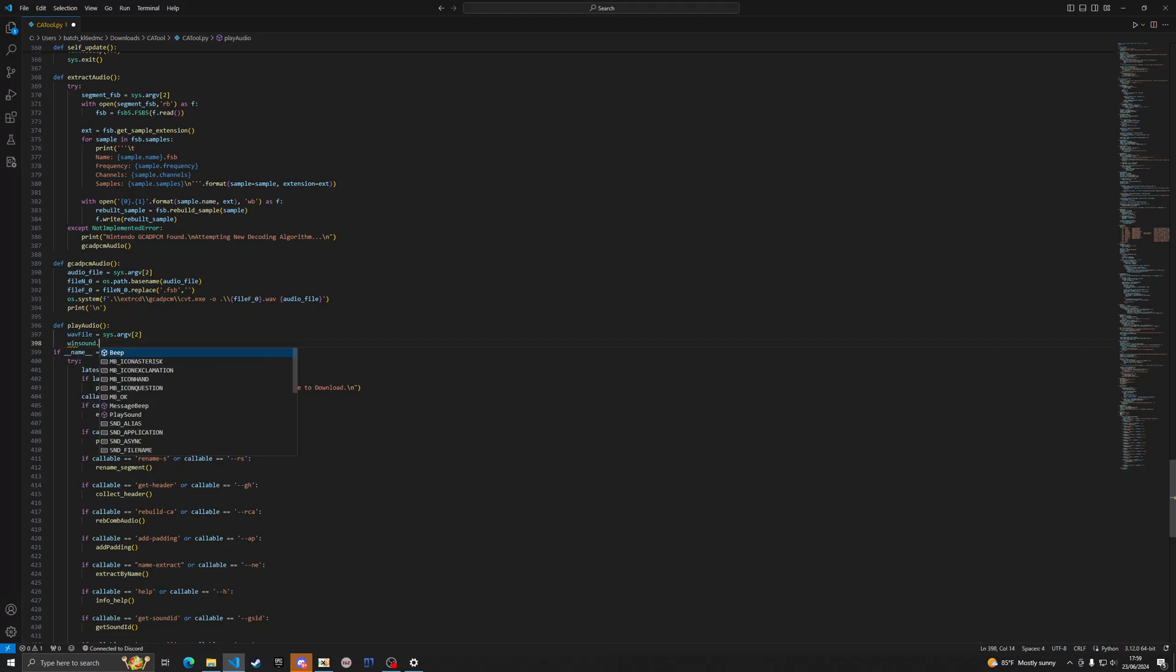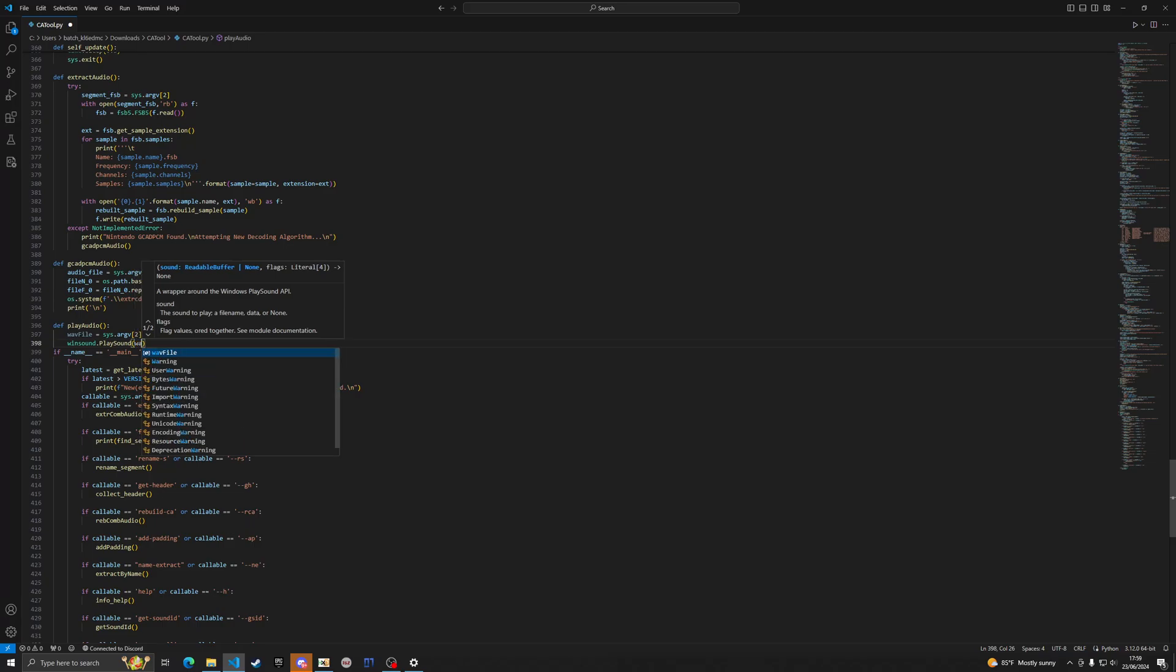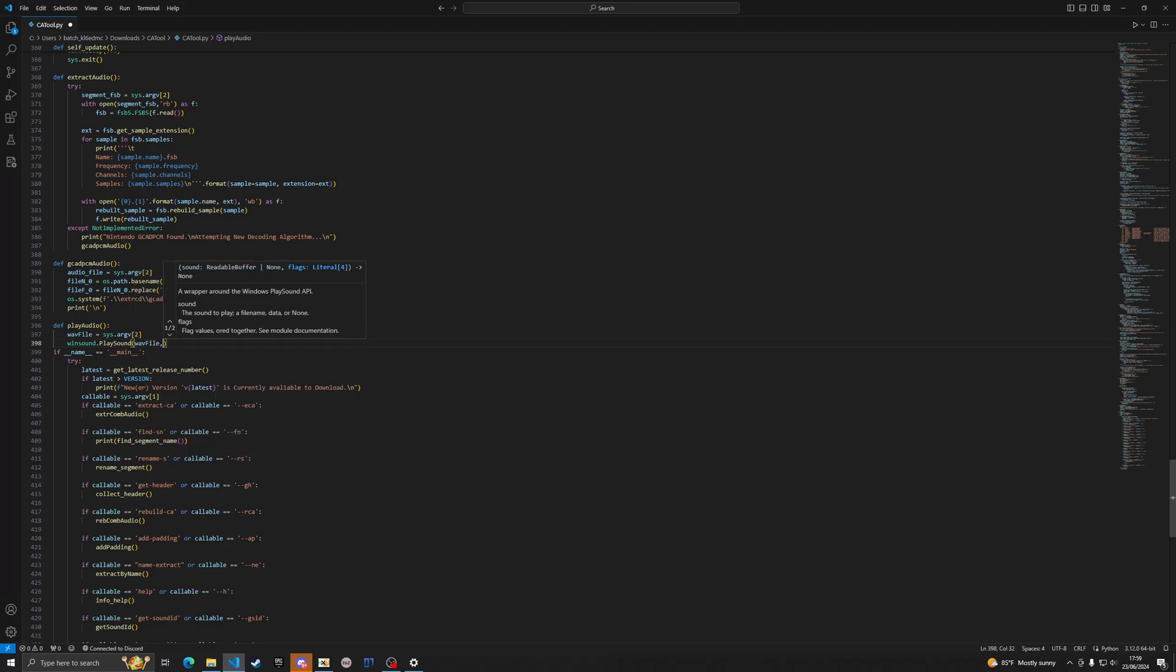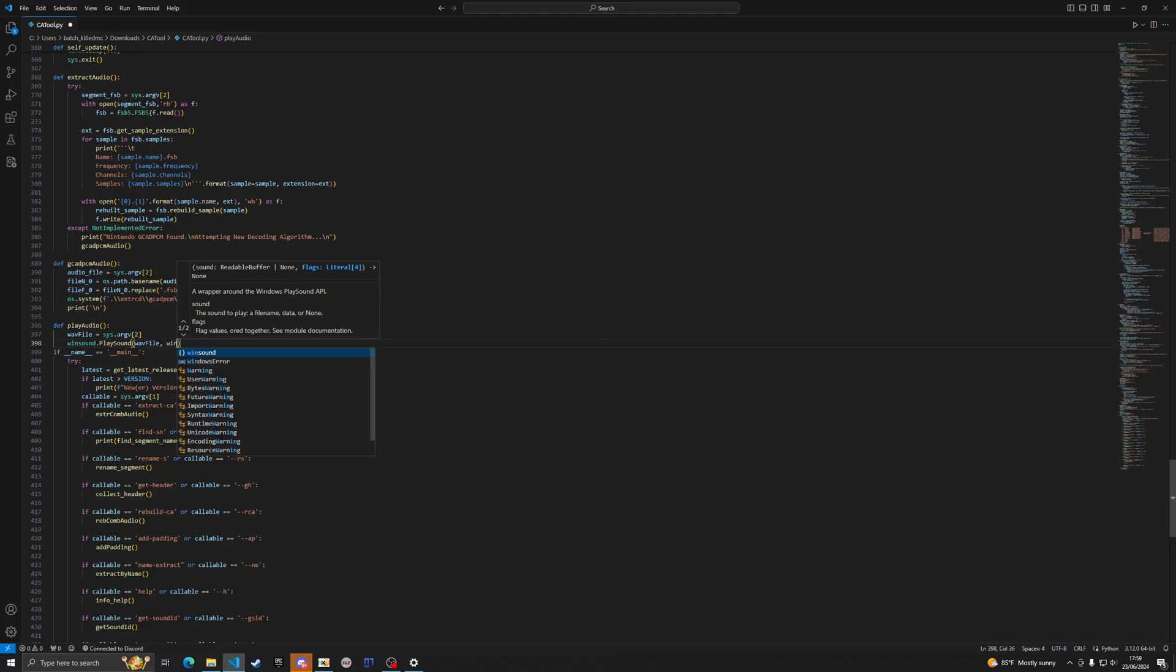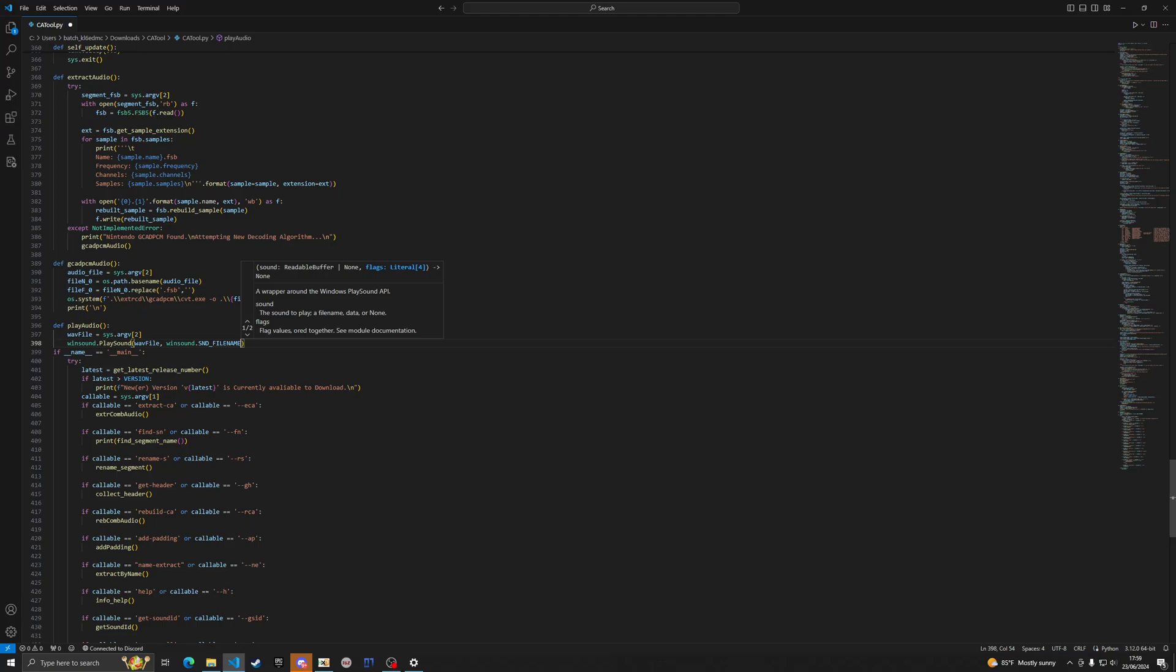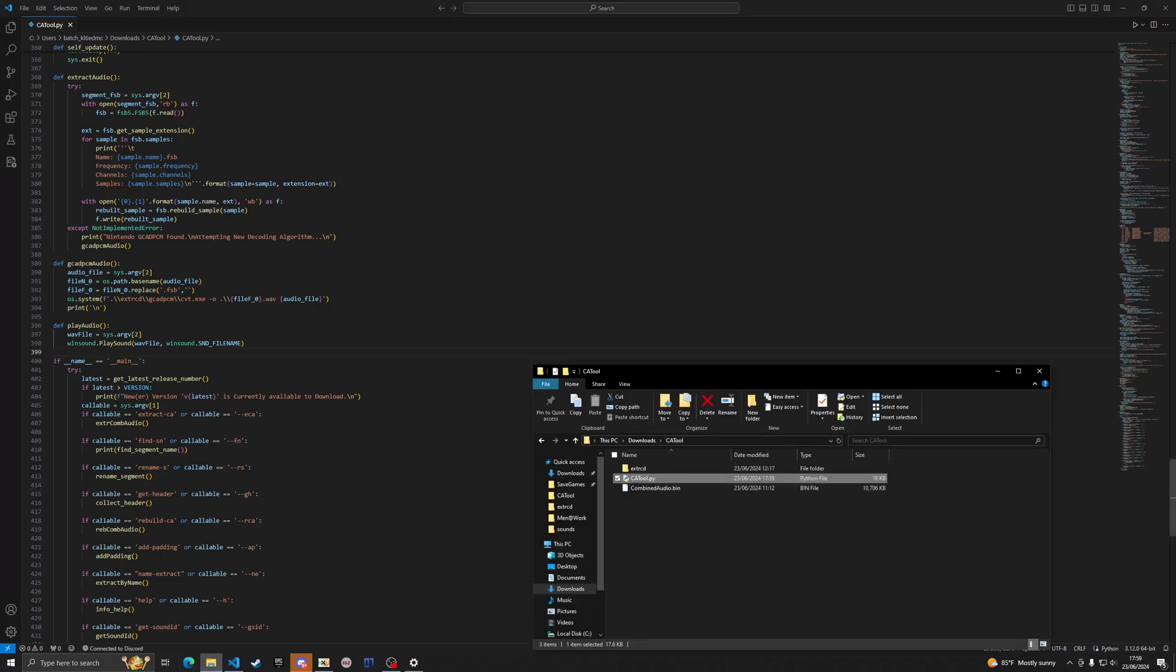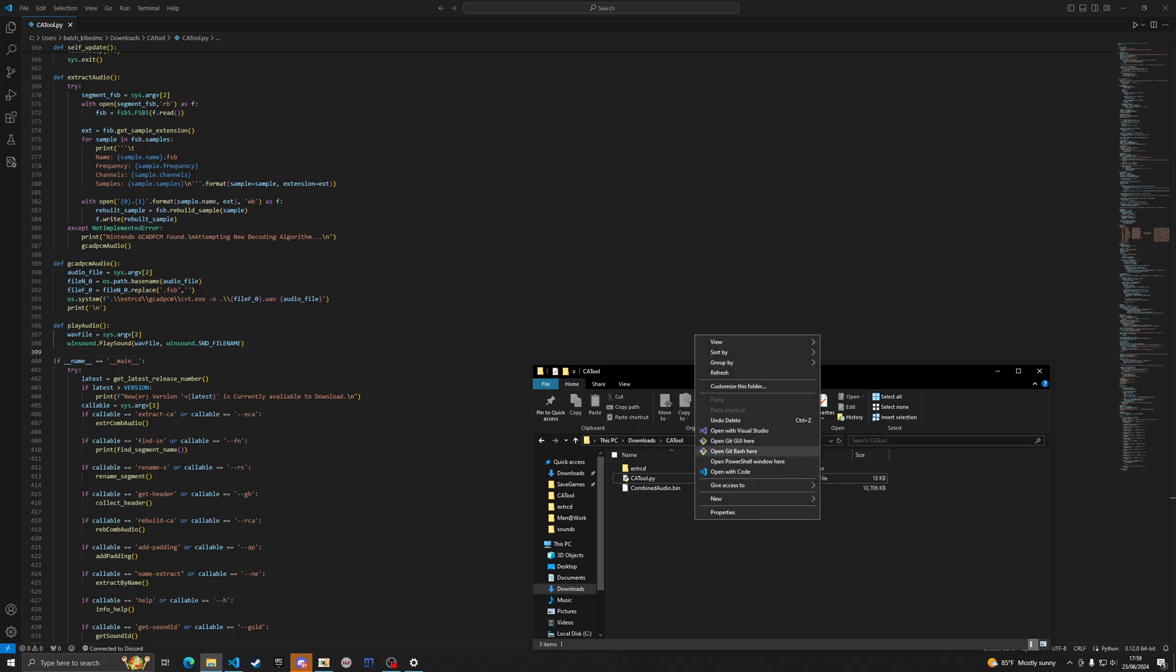I think it's winsound.PlaySound and it's the WAV file. It accepts that as an argument but it also accepts the winsound.SND_FILENAME. I'm pretty sure that's it. It won't play it on my machine for whatever reason. Certain audio files.